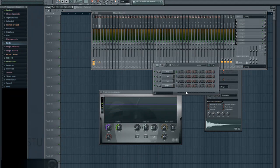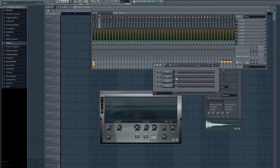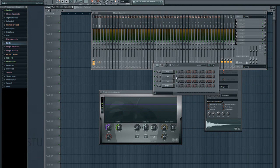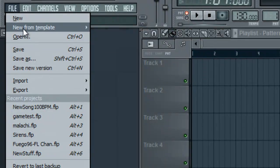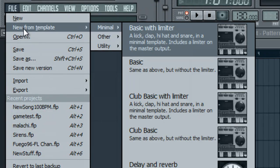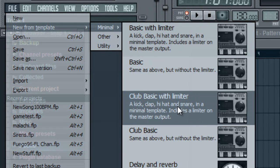I'm using the Club Basic template right now. If you don't know how to get to that, you can just go to File, New from Template, and then Club Basic with Limiter.